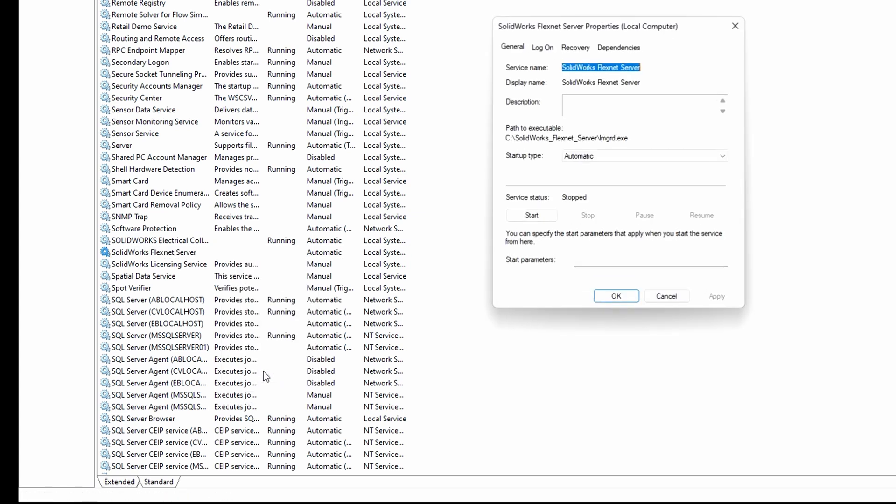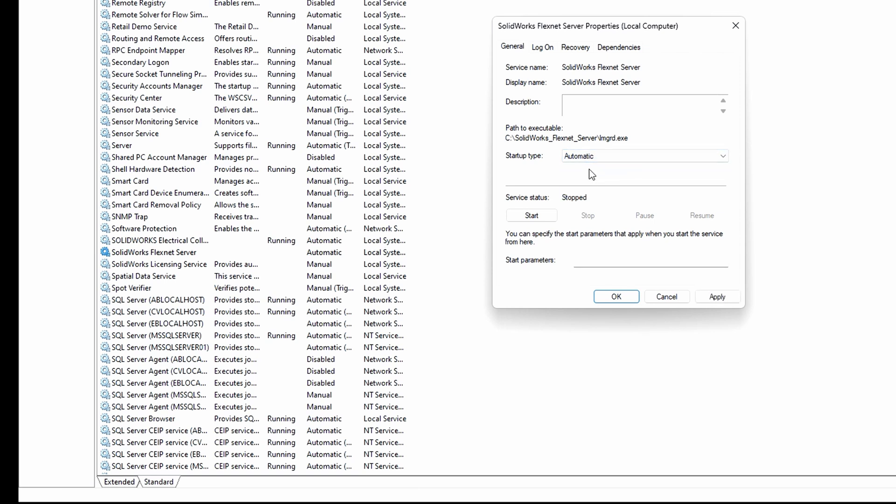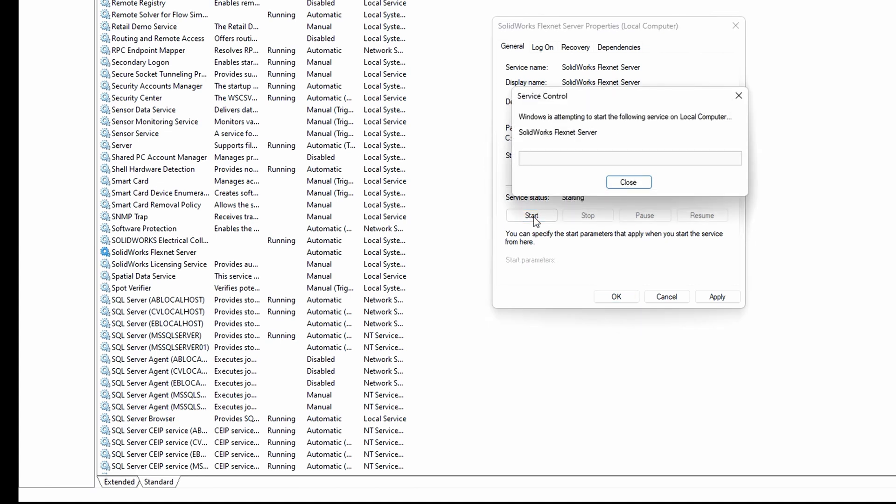Under startup type, select automatic. Under service status, click start. Then click apply, and finally, OK.